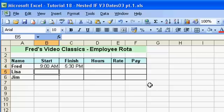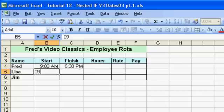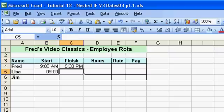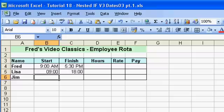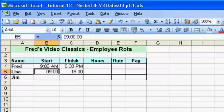In the next row down I could simply type '09:00' for 9 o'clock, and then '18:00' for 6 p.m. Excel is quite happy with that format as well. I'm going to reformat those so they're in the format I want, so I'll select those two cells.